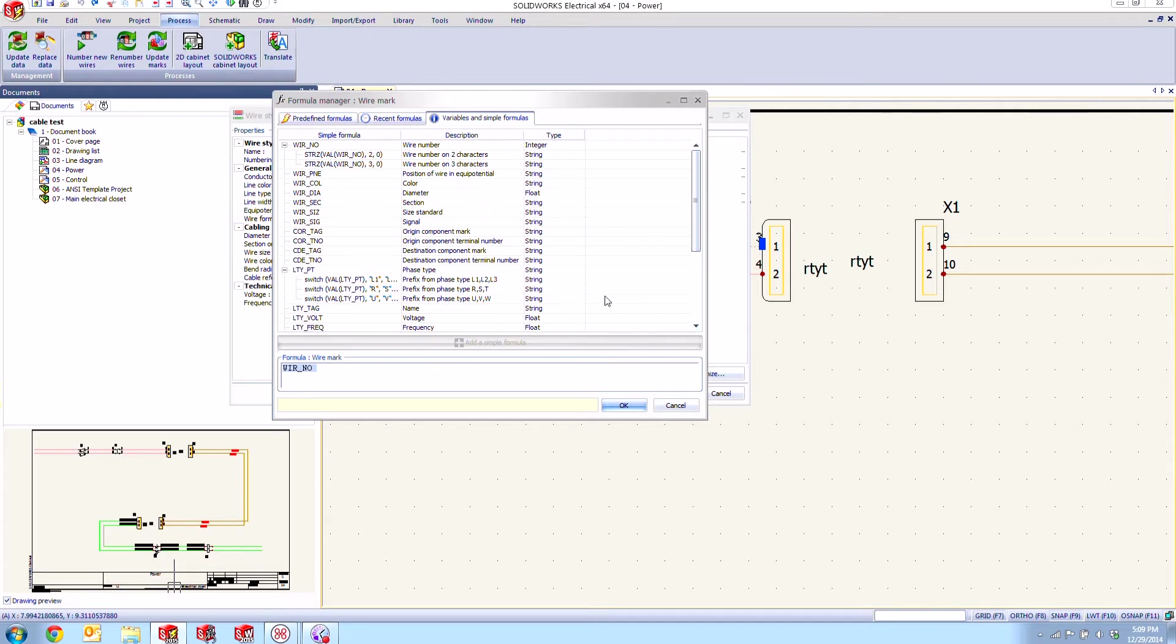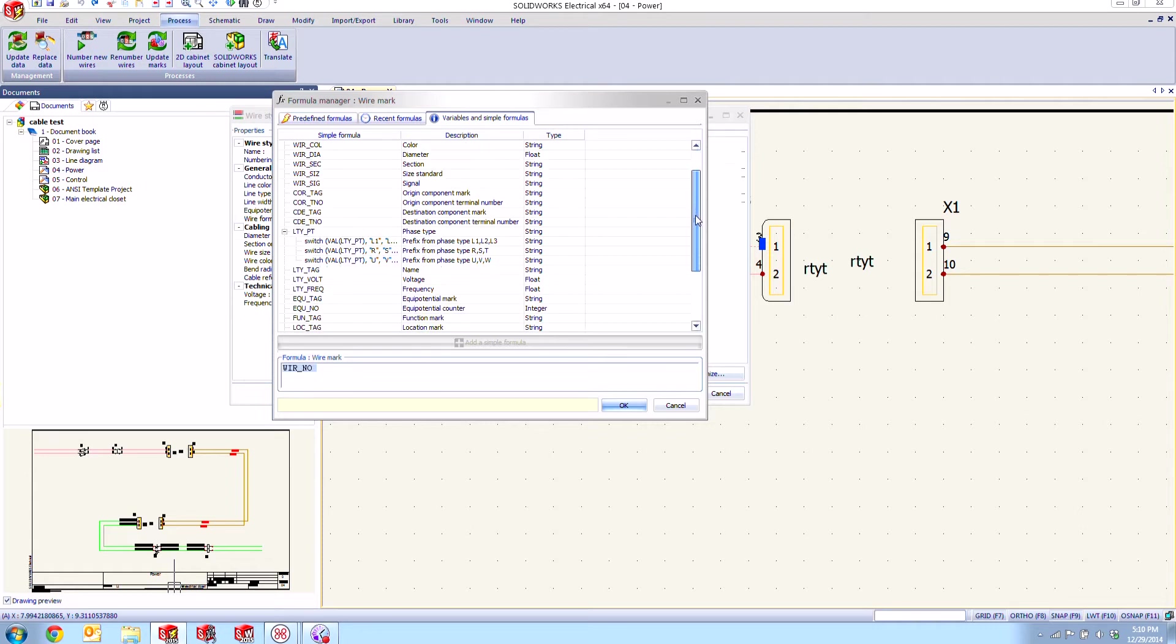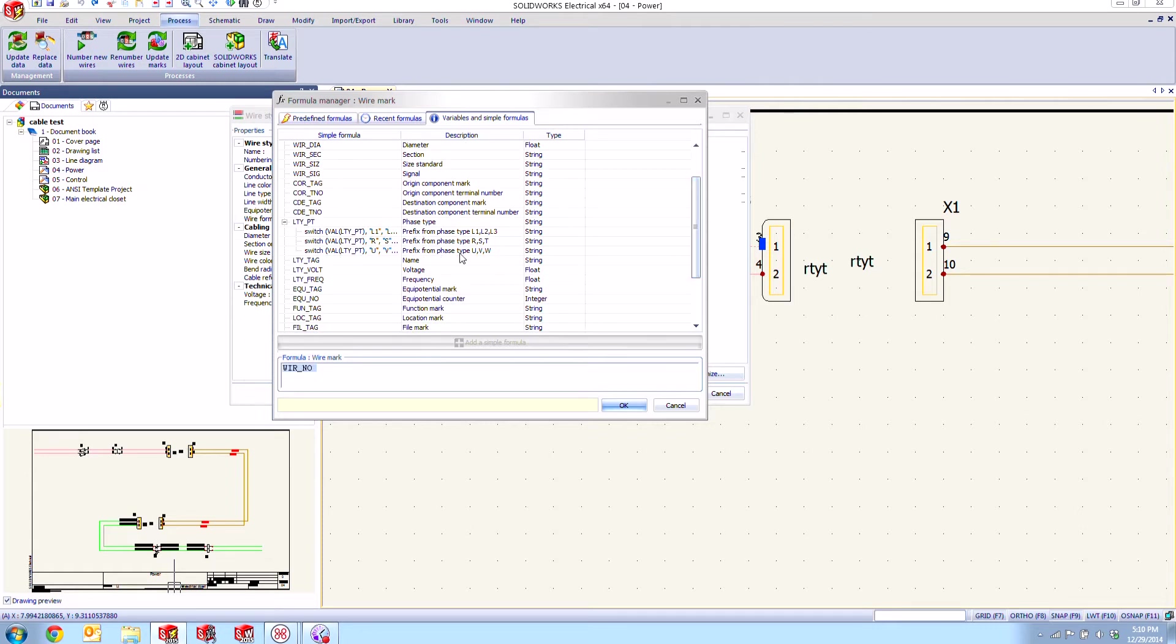So we can see here there are things that will display the origin component mark as well as the destination, perhaps the terminal numbers on those origin and destinations, we see the prefix of the phases, we can choose to show the color, the diameter, the size or gauge section standard for those wires, their voltage or frequency. So all of this information can be added as part of the standard numbering that we would add to our wires.